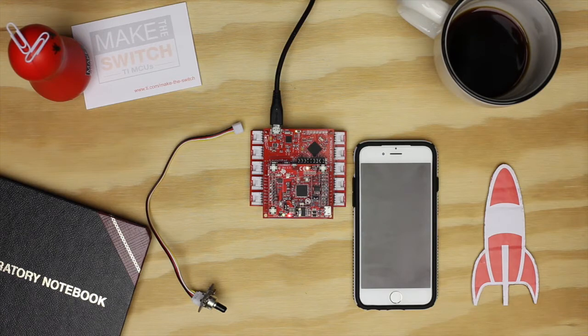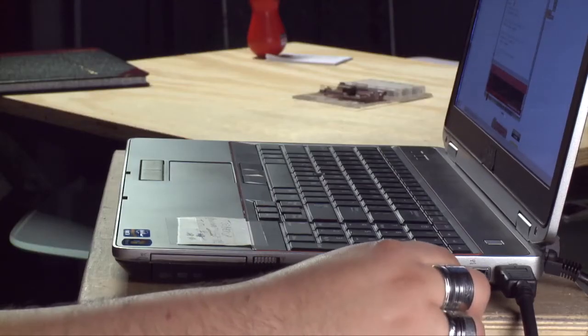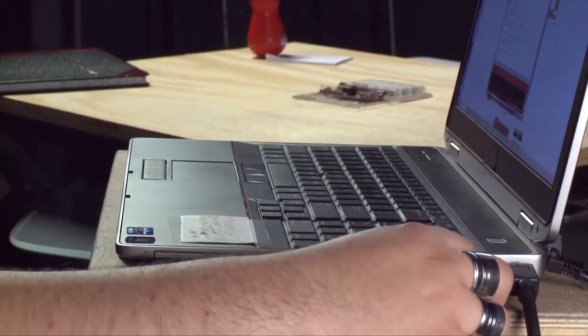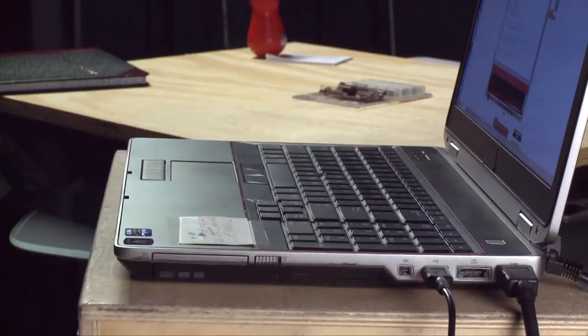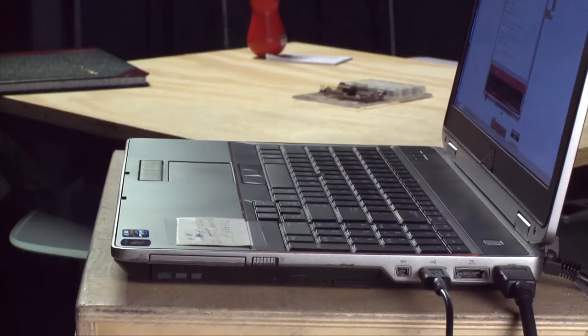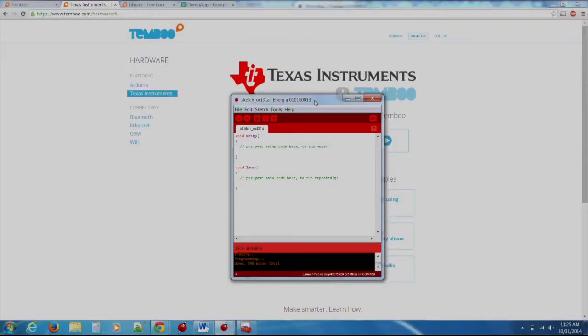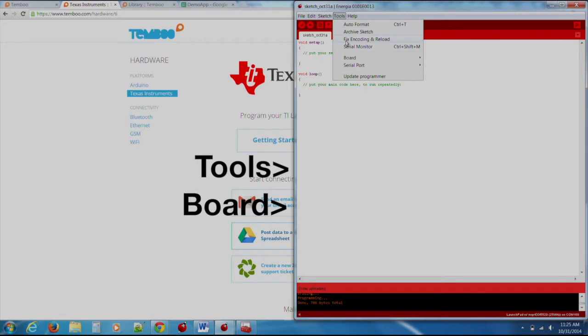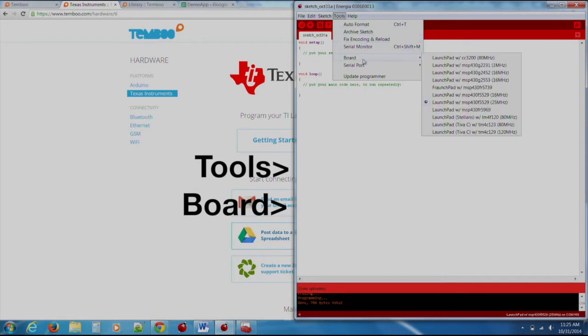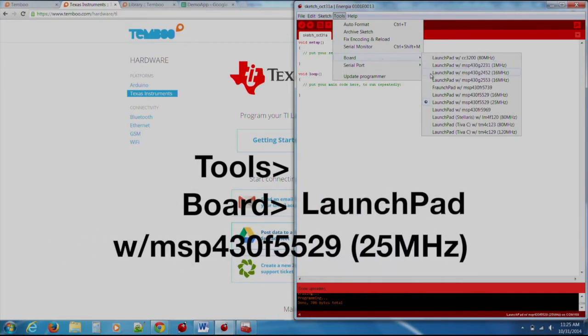Now our hardware should be set up. Now that we have our hardware set up we can connect our launchpad to the computer over USB. At this point we should start our Energia program. Once loaded we can go to the top and click Tools, Board and set our board to Launchpad with MSP430 F5529 25MHz tab.